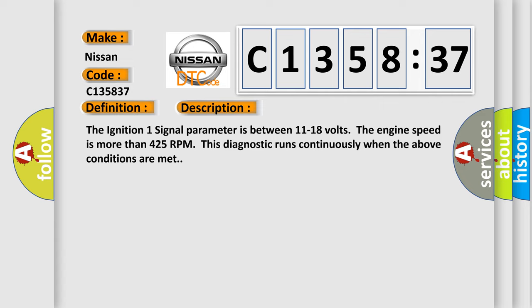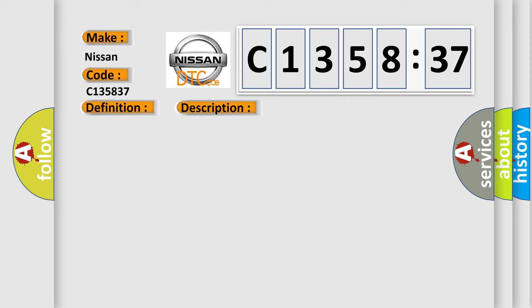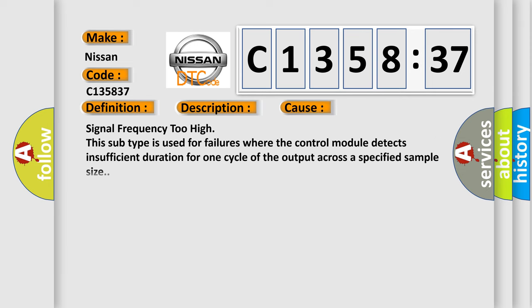The ignition one signal parameter is between 11 to 18 volts. The engine speed is more than 425 RPM. This diagnostic runs continuously when the above conditions are met. This diagnostic error occurs most often in these cases.